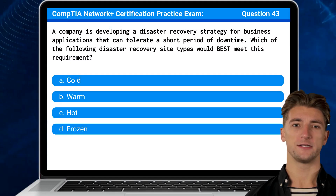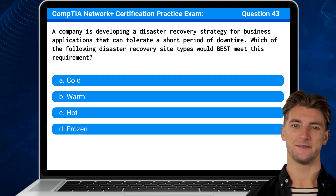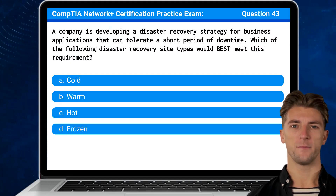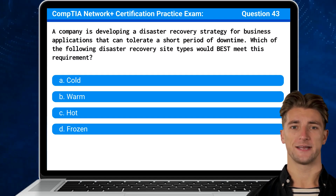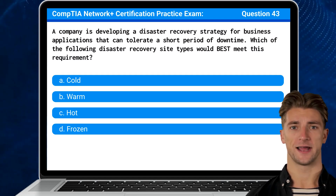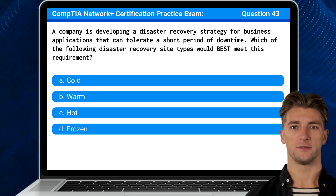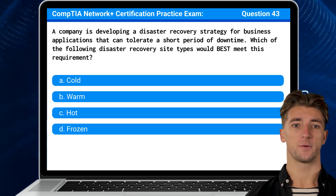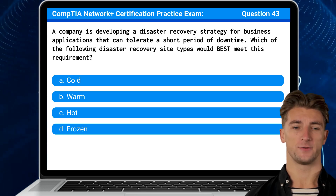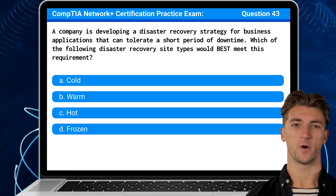Question 43: A company is developing a disaster recovery strategy for business applications that can tolerate a short period of downtime. Which of the following disaster recovery site types would best meet this requirement?